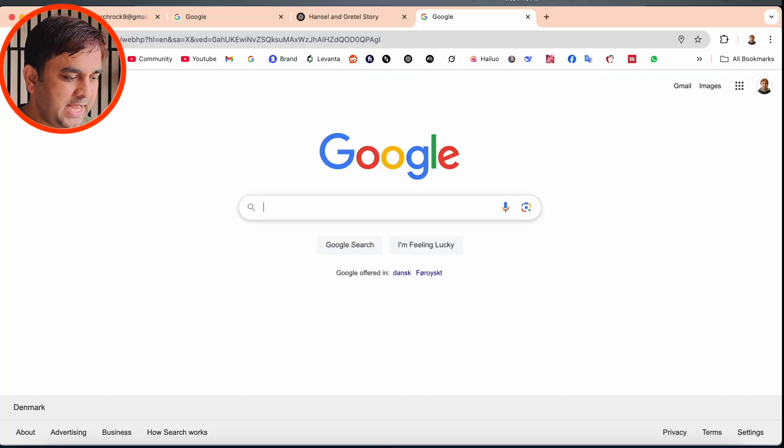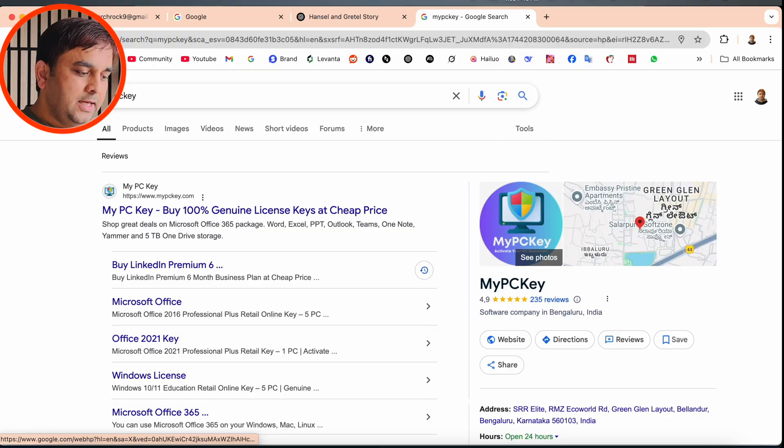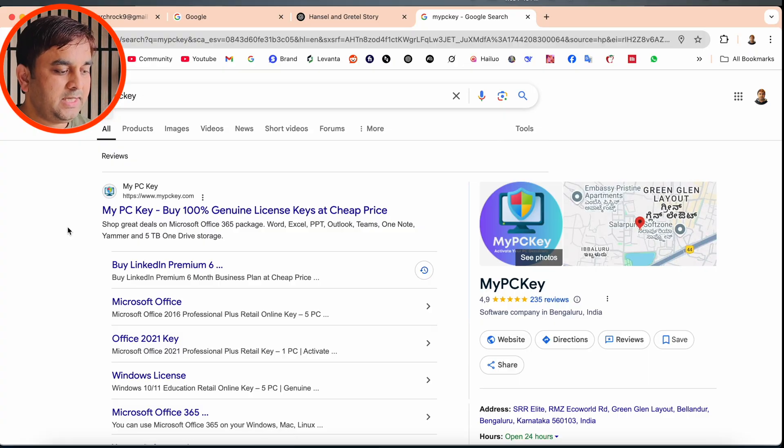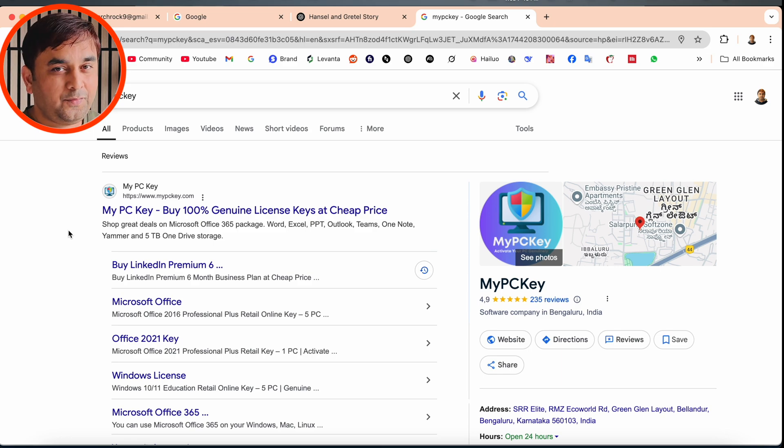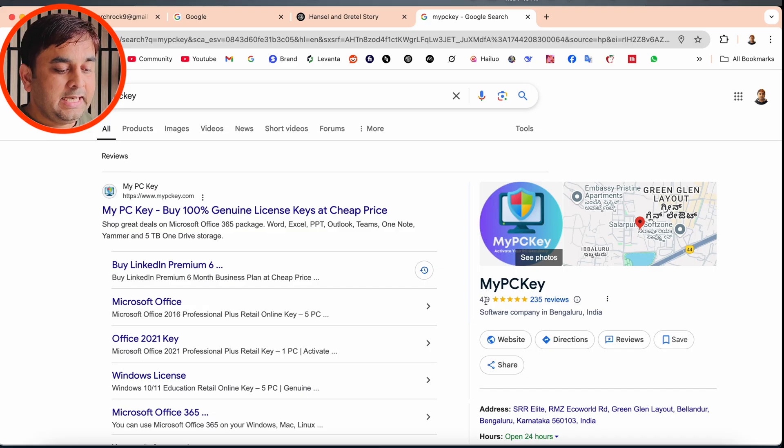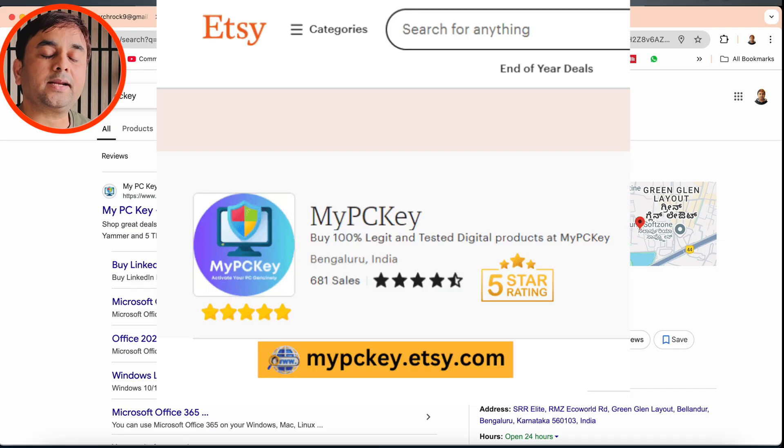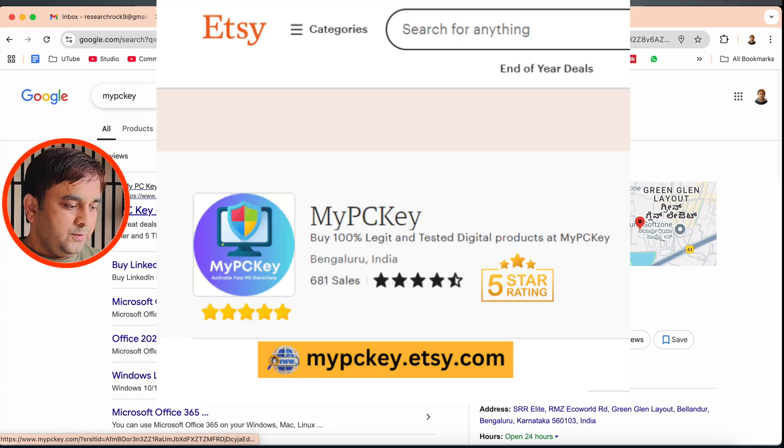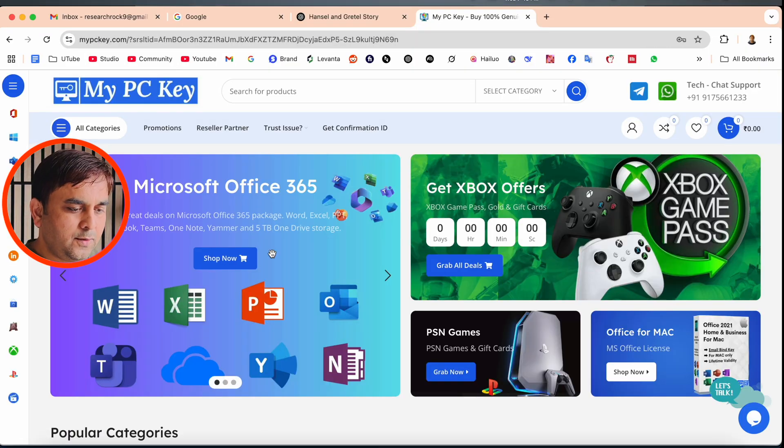Simply open Google and type here 'My PC Key'. Look at this, the first link is displayed here. My PC Key offers 100% genuine license keys at very affordable prices. Google is providing an outstanding rating of 4.9 out of 5. This platform is recognized by Etsy as well, so we can click here.